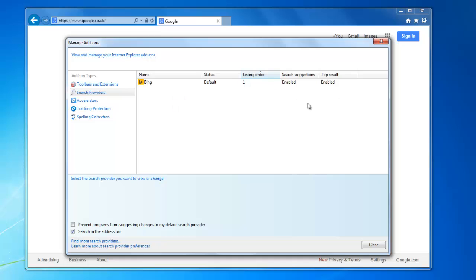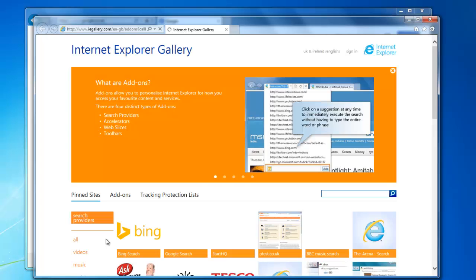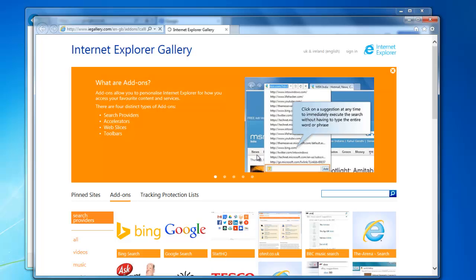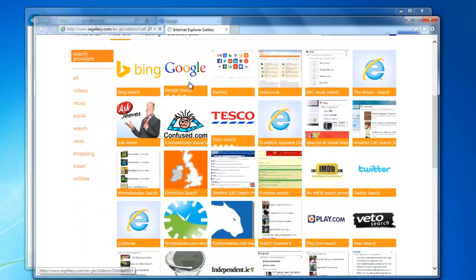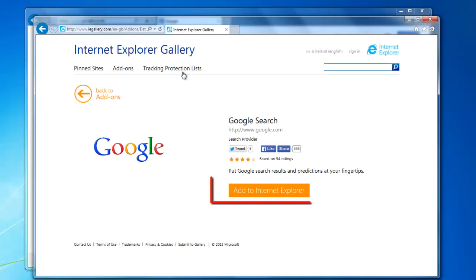What we want to do is add Google to that and then we're going to set Google as the default. To do that we're going to select the option at the bottom for 'Find more search providers', and then this will bring up the gallery of add-ons. Now Google should be pretty popular so expect to see it on the main page, and there it is. So I'm just going to click on that once and then we're going to select the option here to add to Internet Explorer.